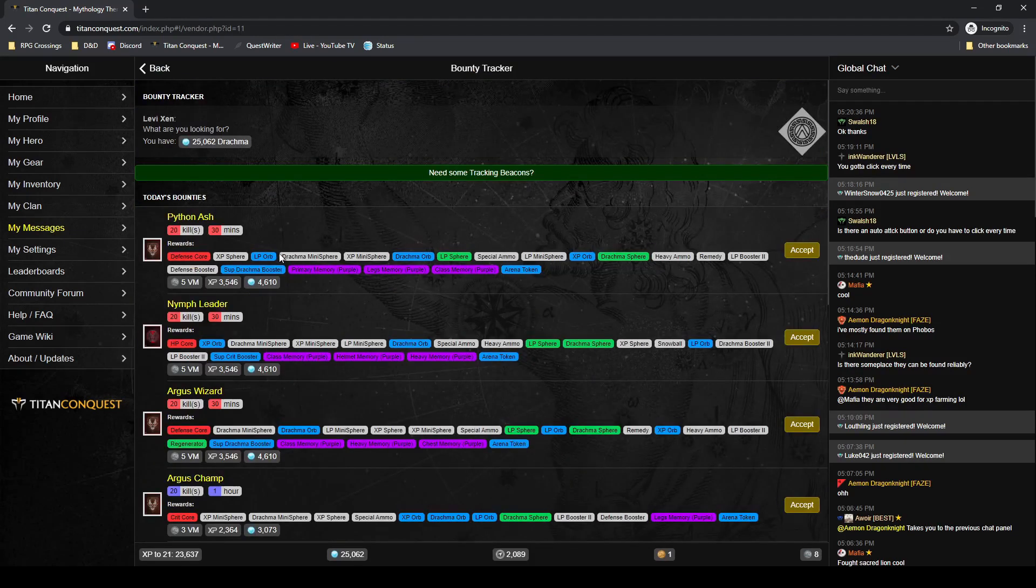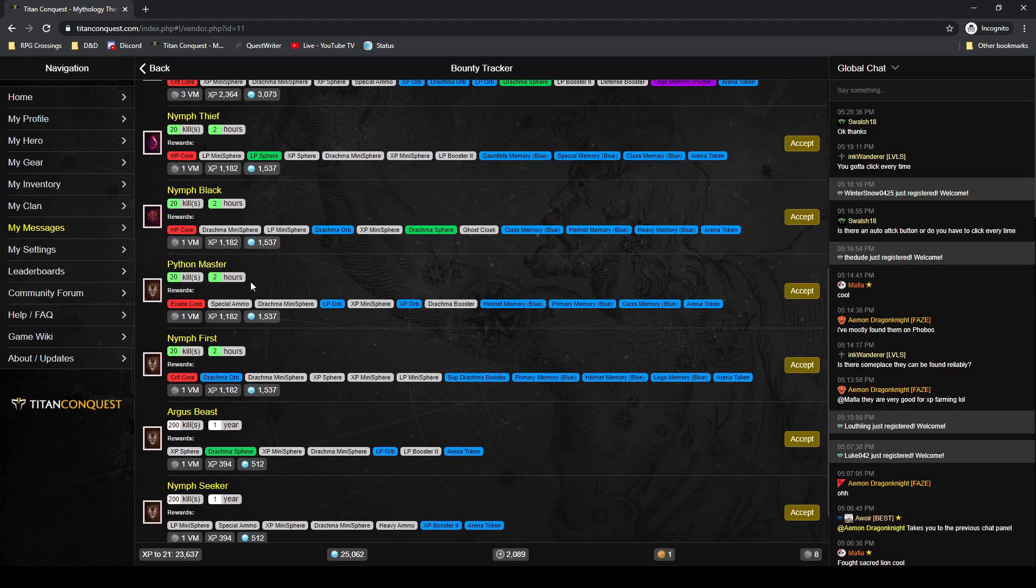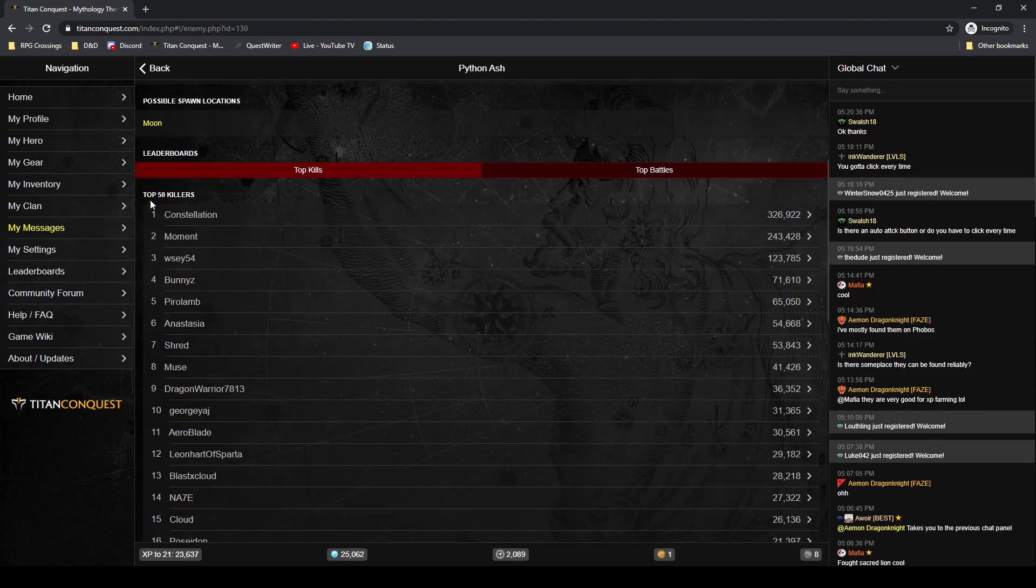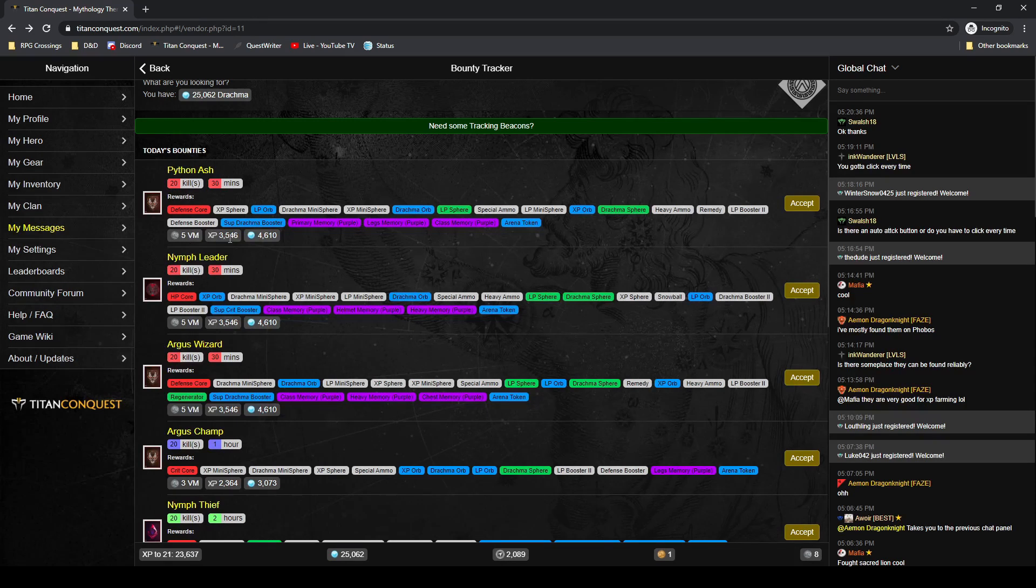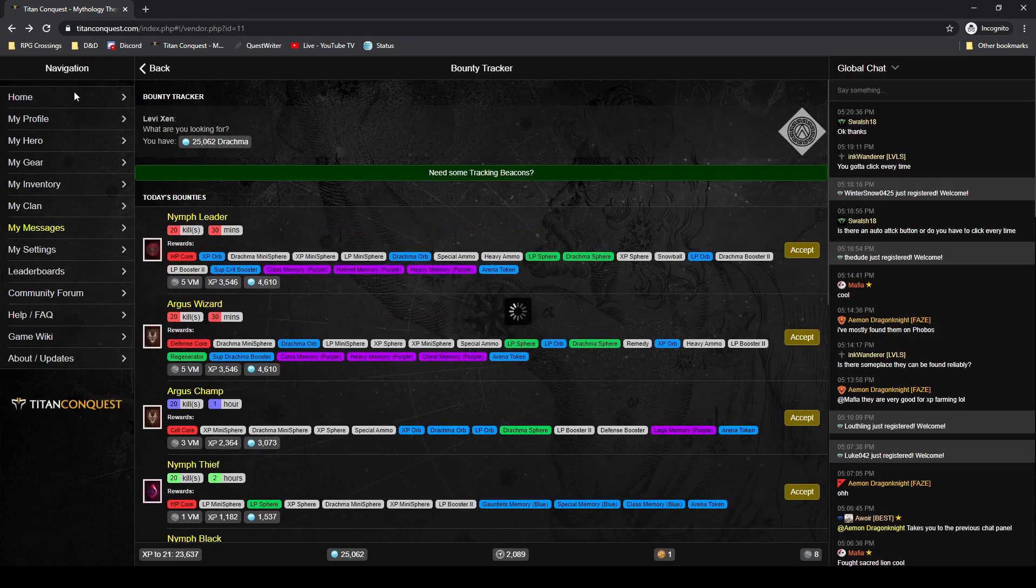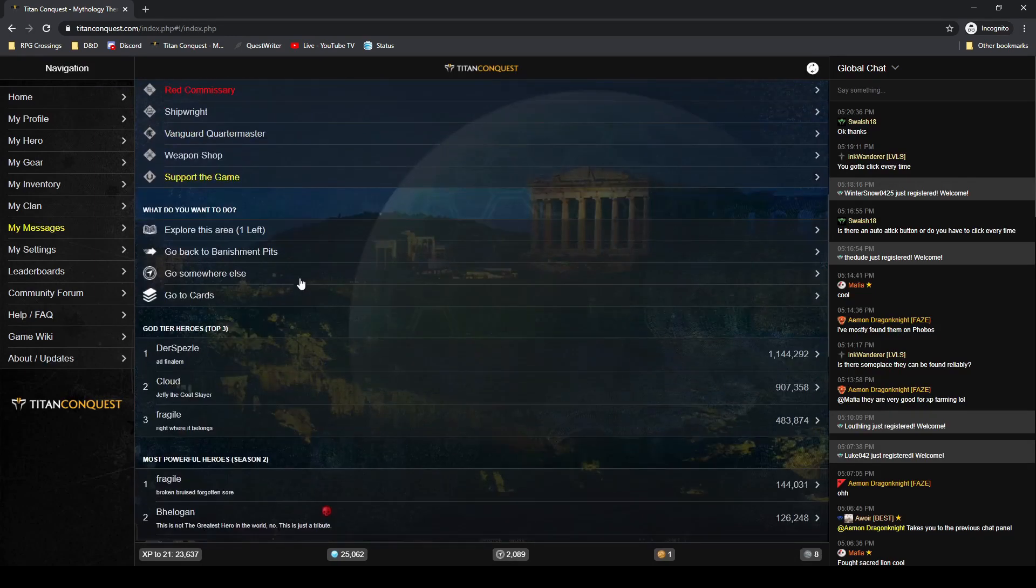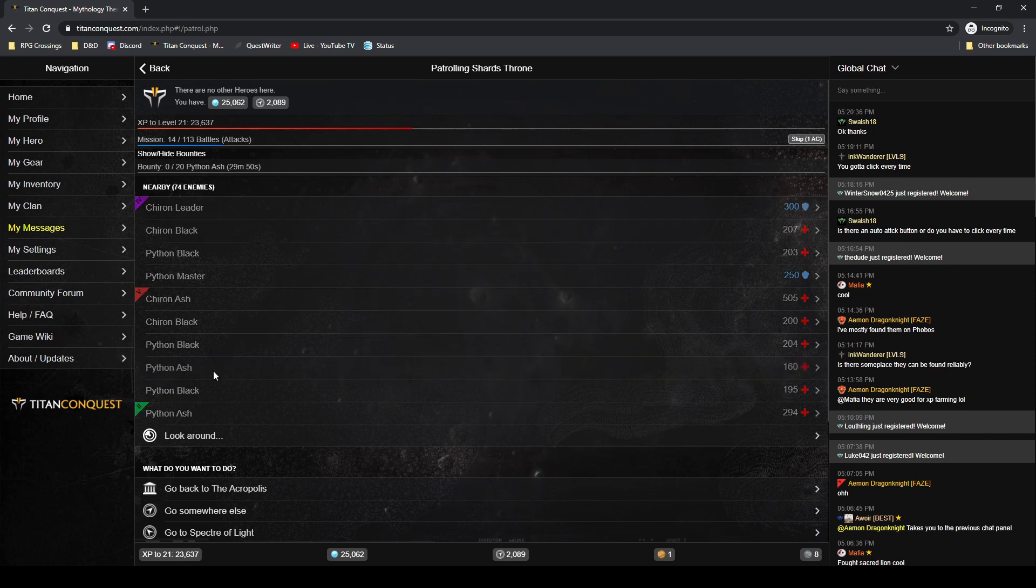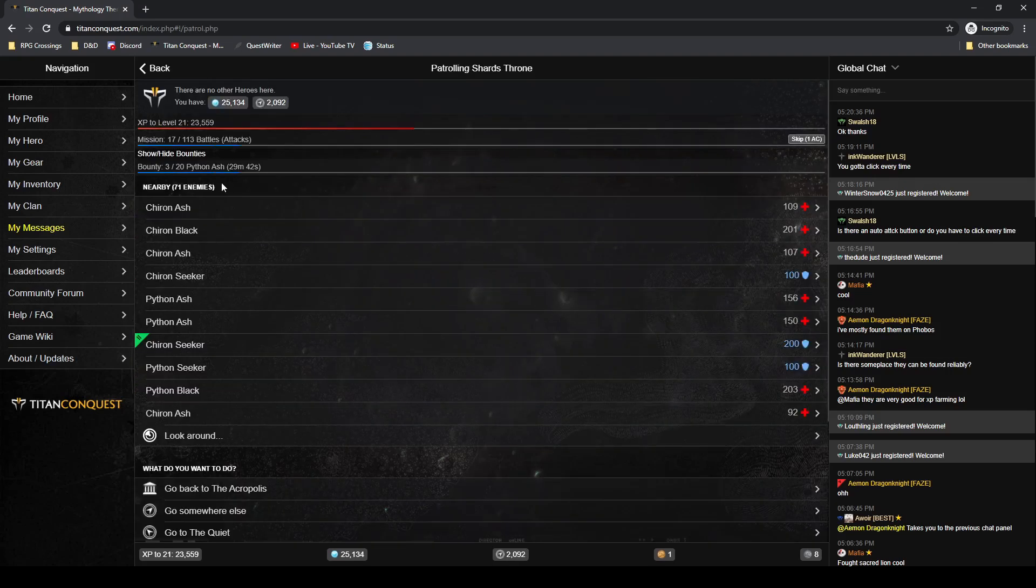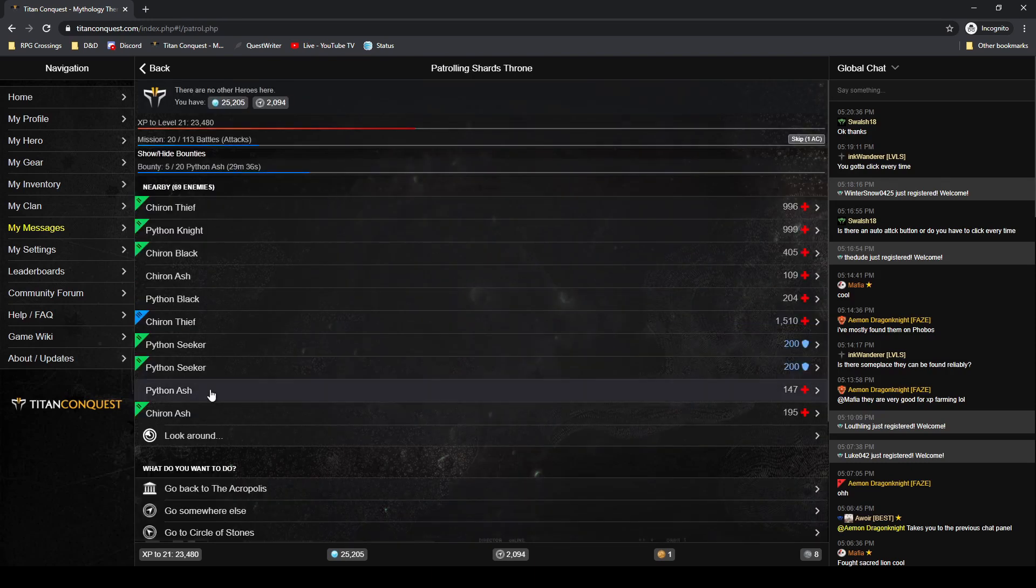Let's check our bounties really quick here. I've got these ones I can do - a Nymph Leader, a Python Ash, lots of different monsters. Here's one that's two hours for 20 kills. The faster time means they're going to go quicker. Now when I click on this it's going to tell me where they're physically at. Python Ash is at the moon, and I have the moon, and I just need 20 of them. He's going to give 5 VM, 3000 XP, some drachma. These go up as you increase in level. As your card rank goes up, this will cap out at 50 kills, but notice there's some purple memories in here that could be really good.